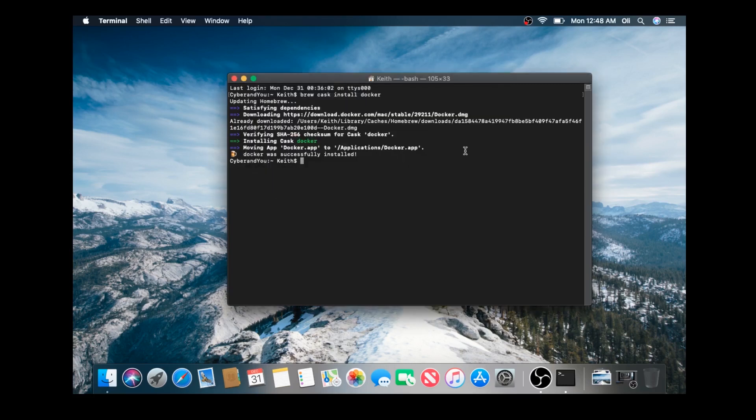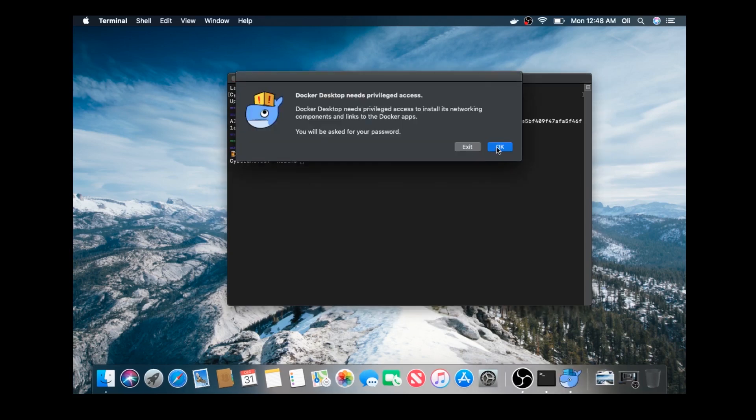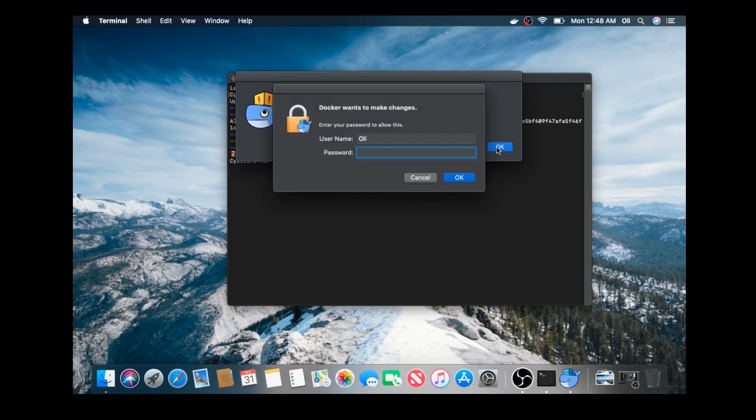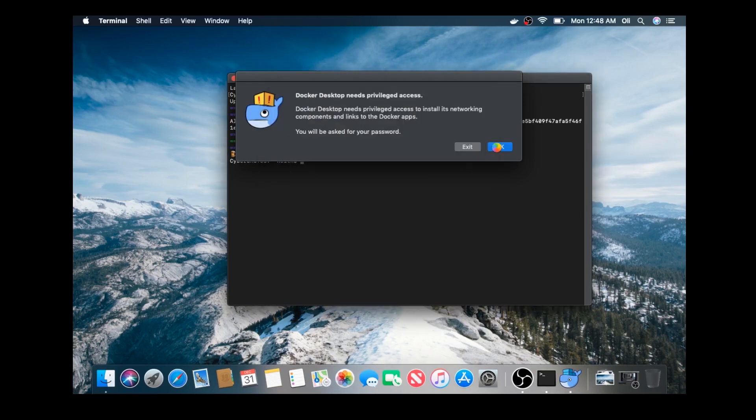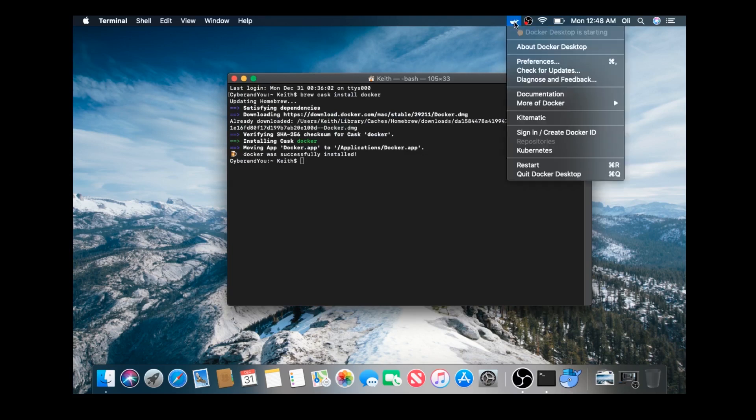Alright, I'll go ahead and open that. It's going to ask me for my admin credentials after I hit OK here. Go ahead and type my password in. Alright, as you can see, you've got a little whale icon up here. And the Docker desktop is initializing in the background.